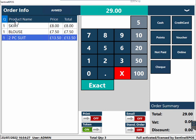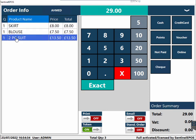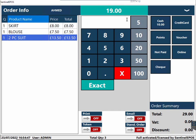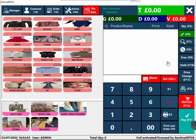A token will be printed for every individual item. For example, if there is a skirt, blouse, and two-piece suit — one token will be printed for the skirt, one for the blouse, and two for the two-piece suit. If the customer is paying a deposit, for example £10 cash and leaving £19 on credit, you can do £10 cash and £19 'not paid,' then it will finish the order.